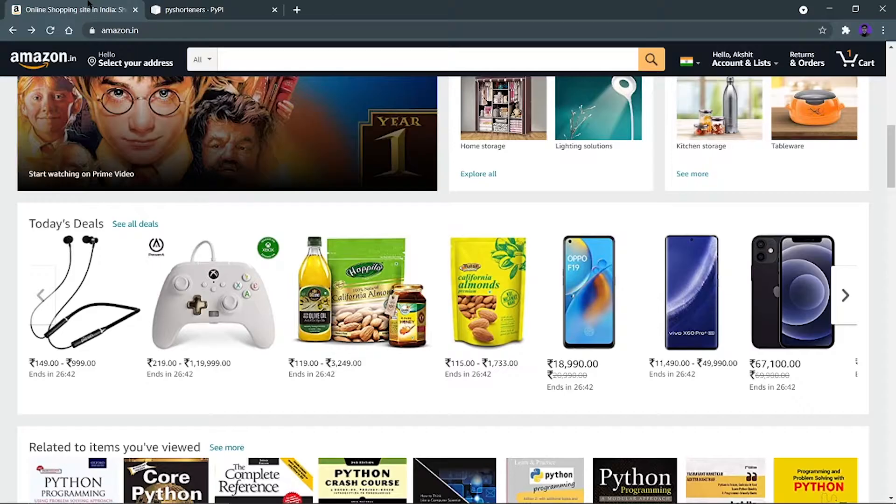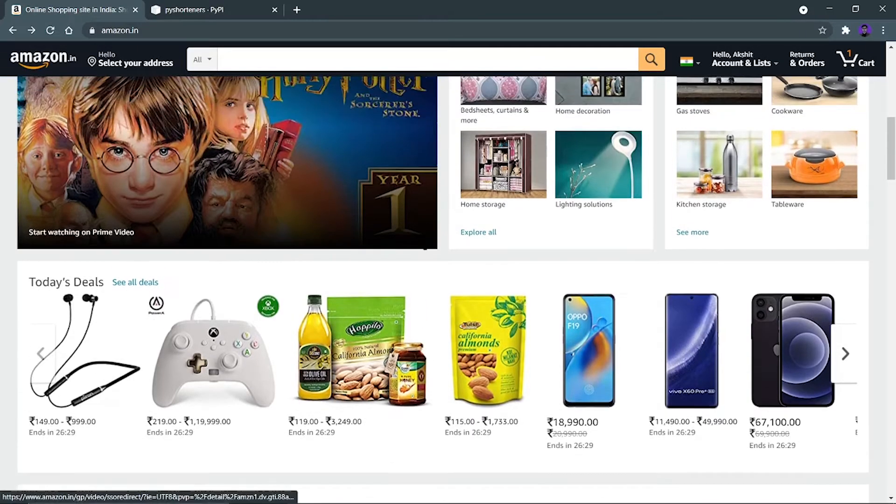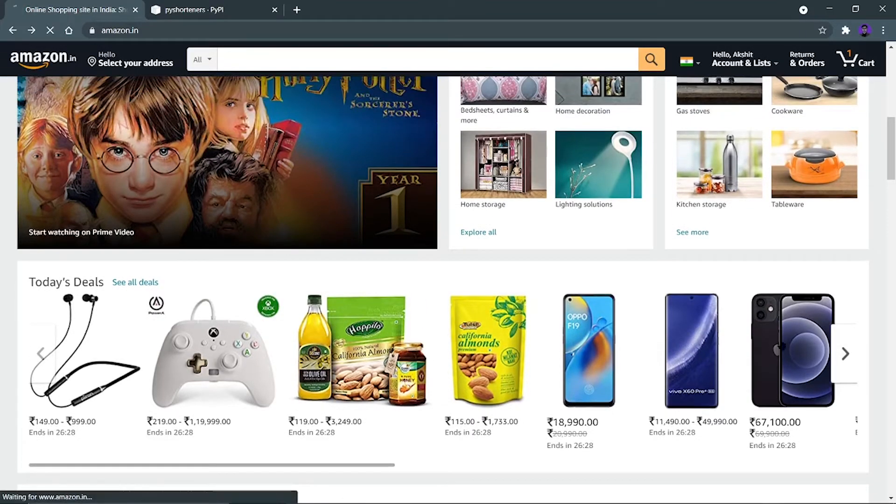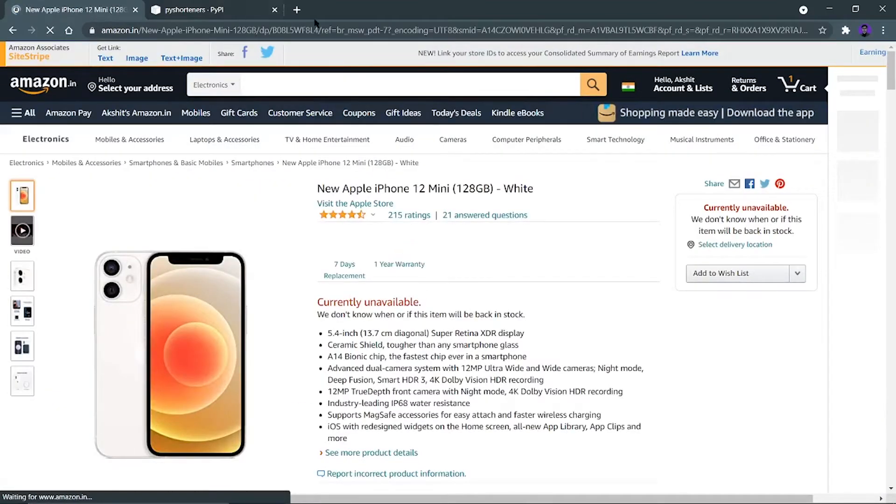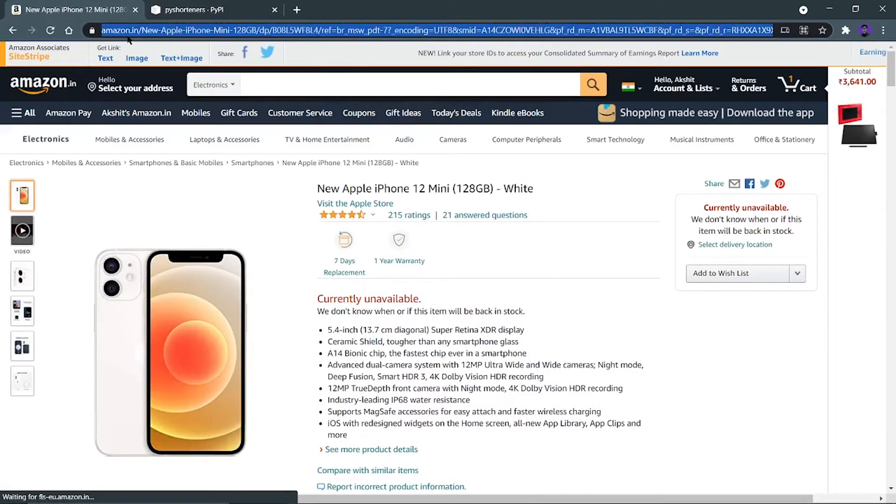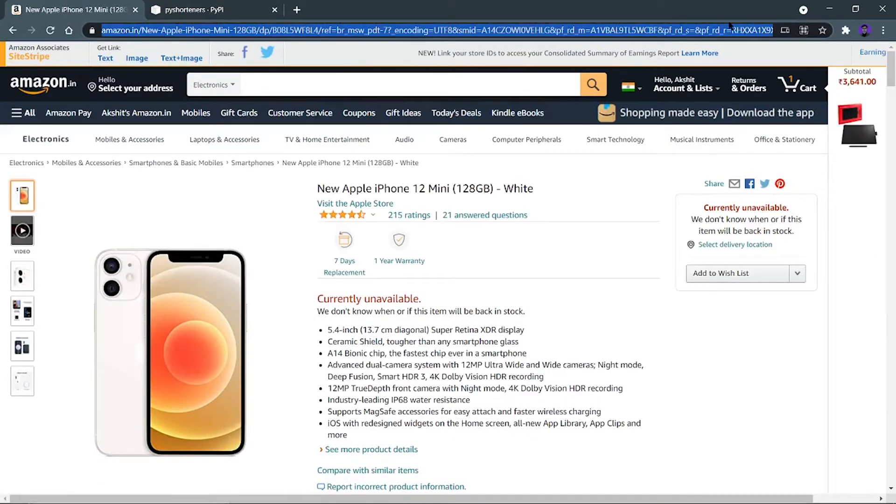Let's say I'm on the Amazon website and let's say I click on this iPhone and you can see that this is a very very long URL. You can't use this URL for sending it to someone like it will be very hectic, right?